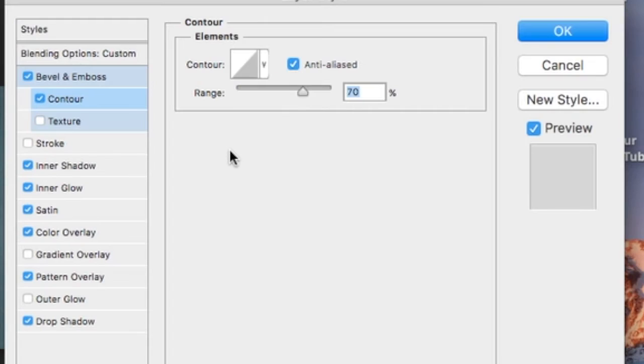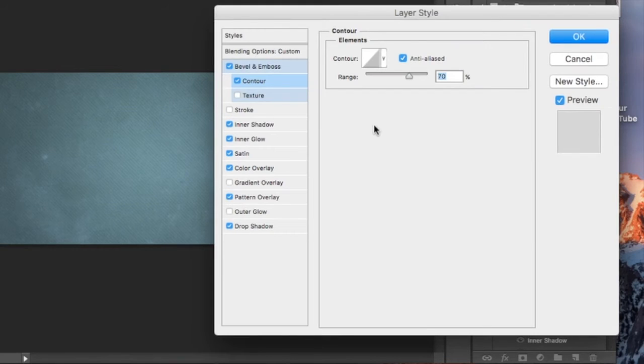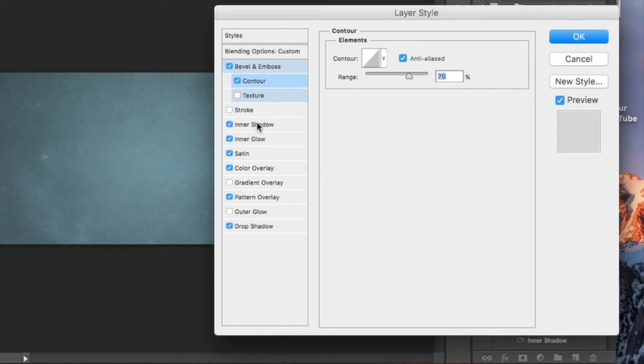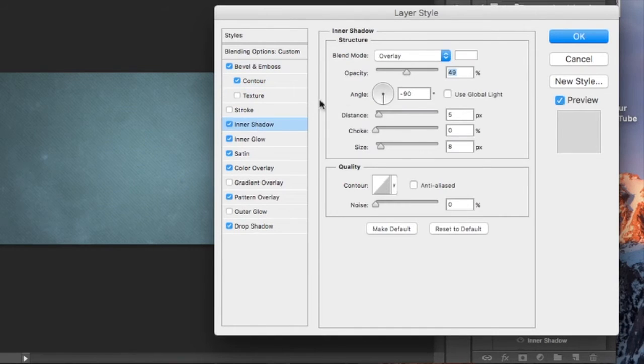Next we're gonna add a contour. It's the same standard contour, the linear contour with a 70% range and anti-aliased is checked off.